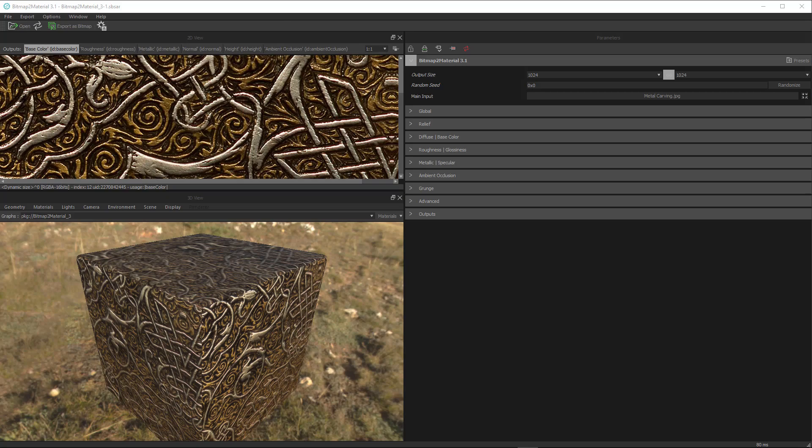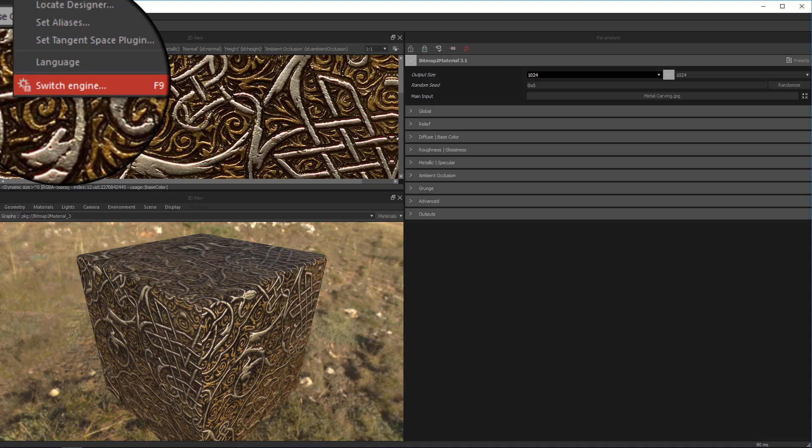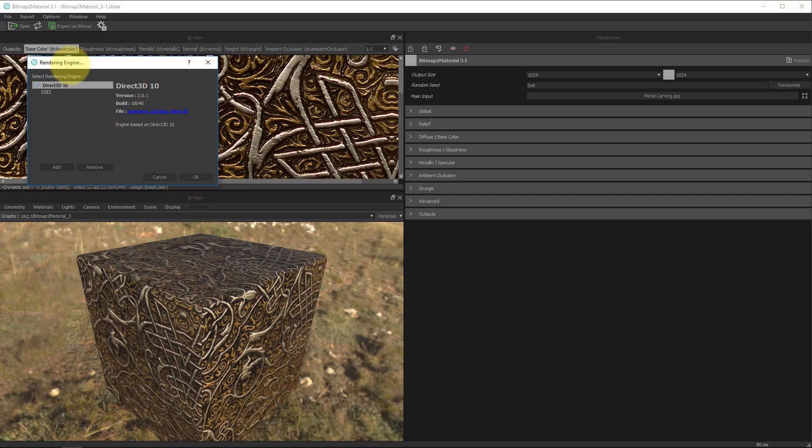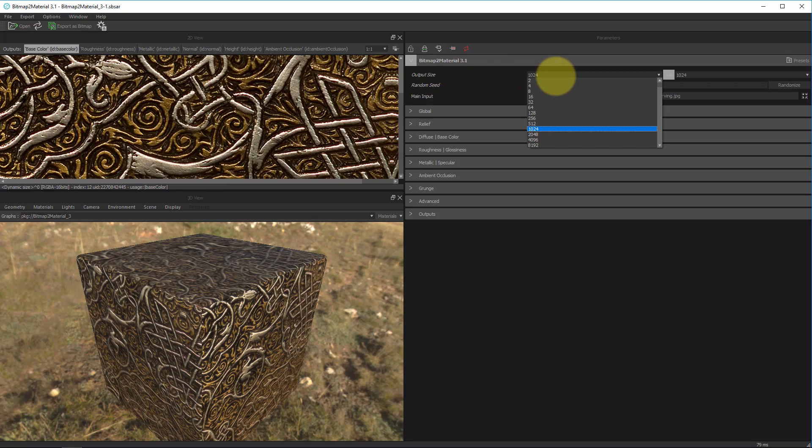Now going back to the options section, there are a few things to note. Number one, we see our switch engine option, which F9 is the hotkey, or we can go back to the hotbar and click this button. It brings up this dialogue box, which allows us to change which rendering engine we're using. You want to make sure it's set to Direct3D10, so that you can choose textures larger than 2K as an output.